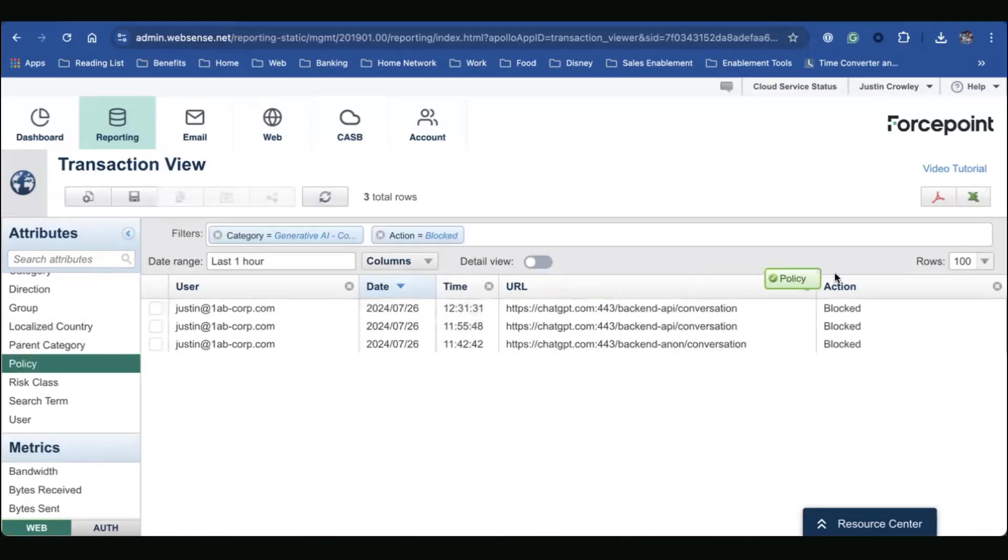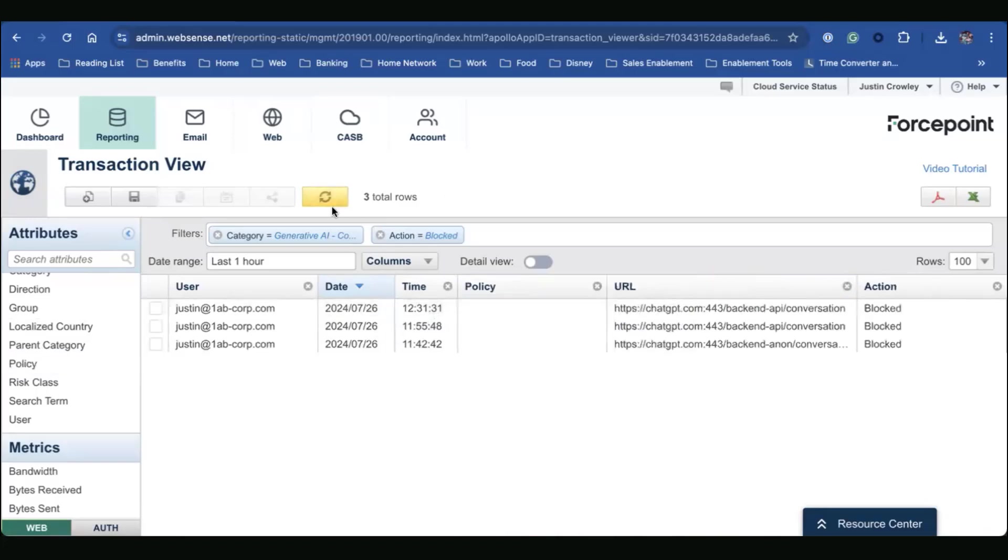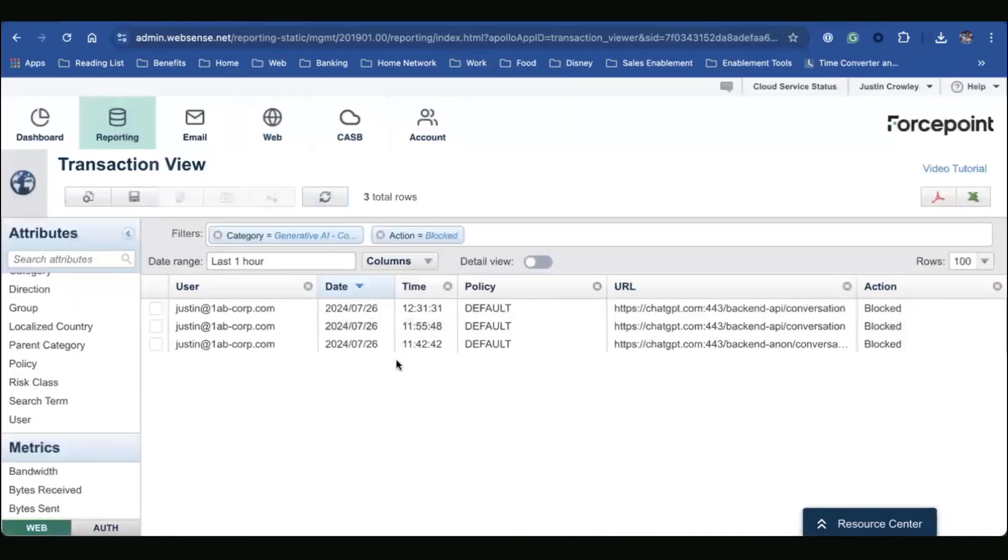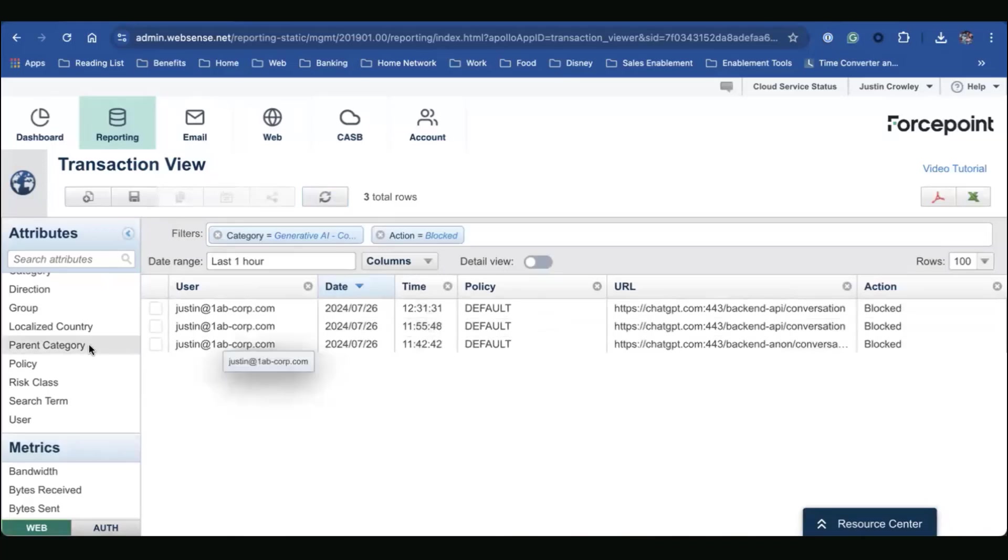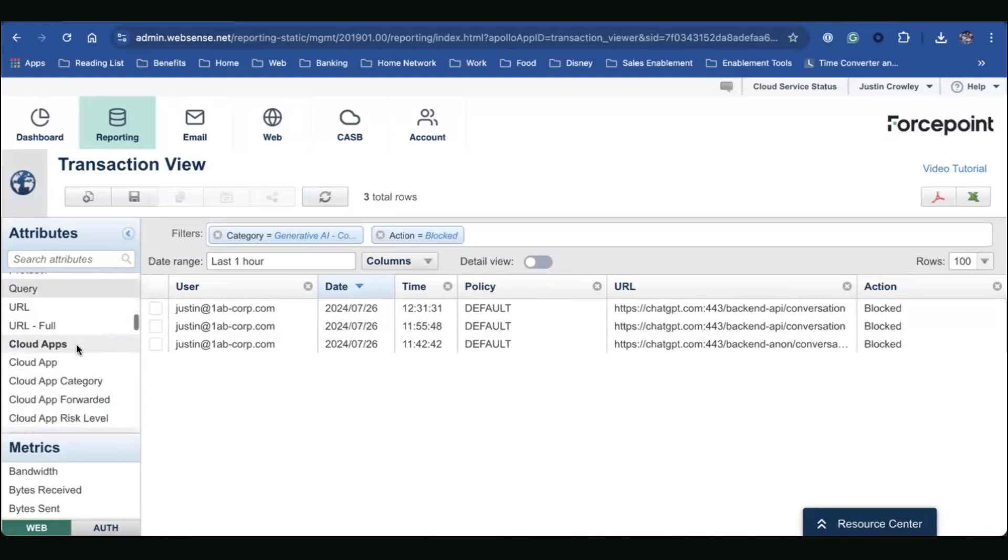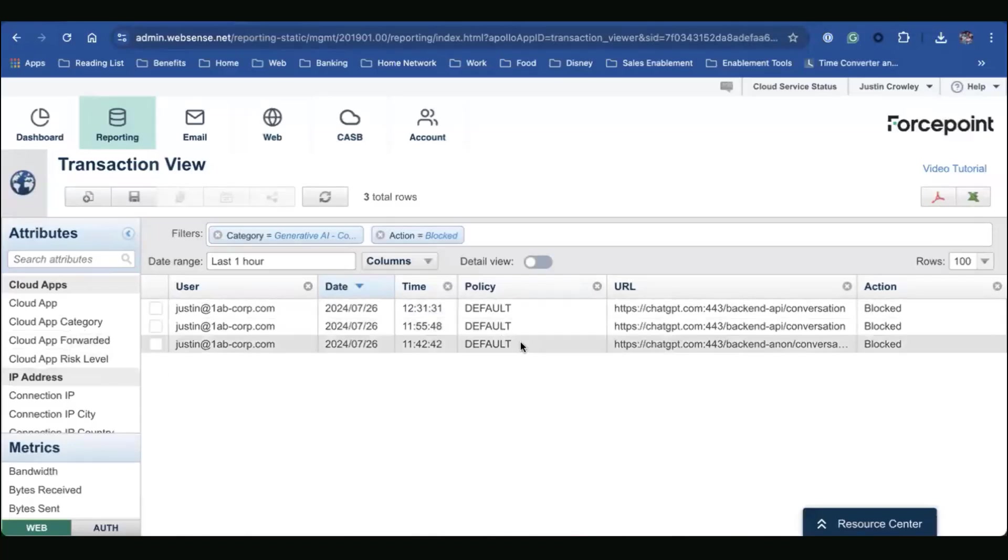Now I even can bring in the policy. So if we bring the policy in here, and let's do a refresh. All right, we can see it was my default policy. So I only have one policy in place, but we can see which policy was implemented. So if you have multiple policies in place for certain users, for certain groups, you can see that in our case, we just see our default policy being implemented here.